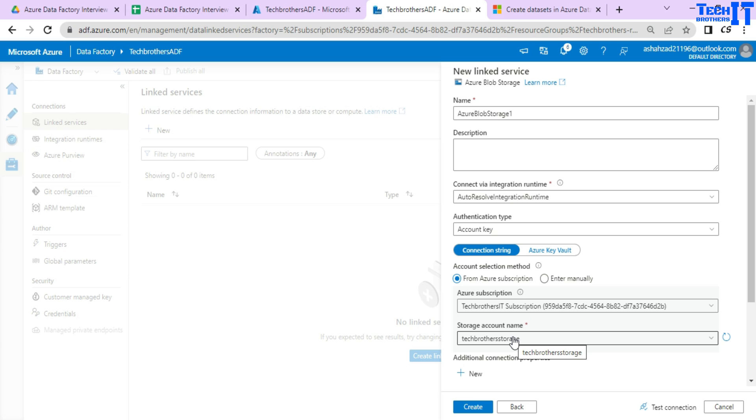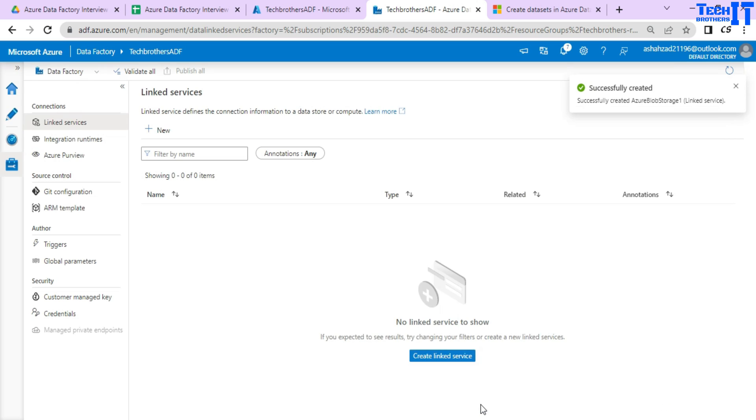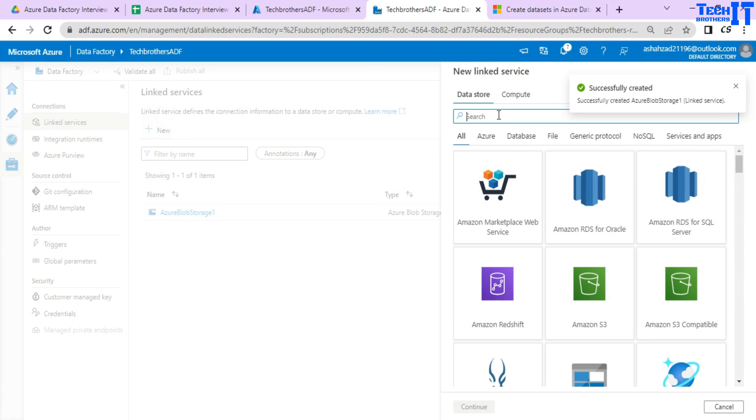If you create Azure SQL linked service, it does not ask you which table or stored procedure you need to use. So let's go ahead and create this linked service first and then I will show you the same thing for Azure SQL or some other service.